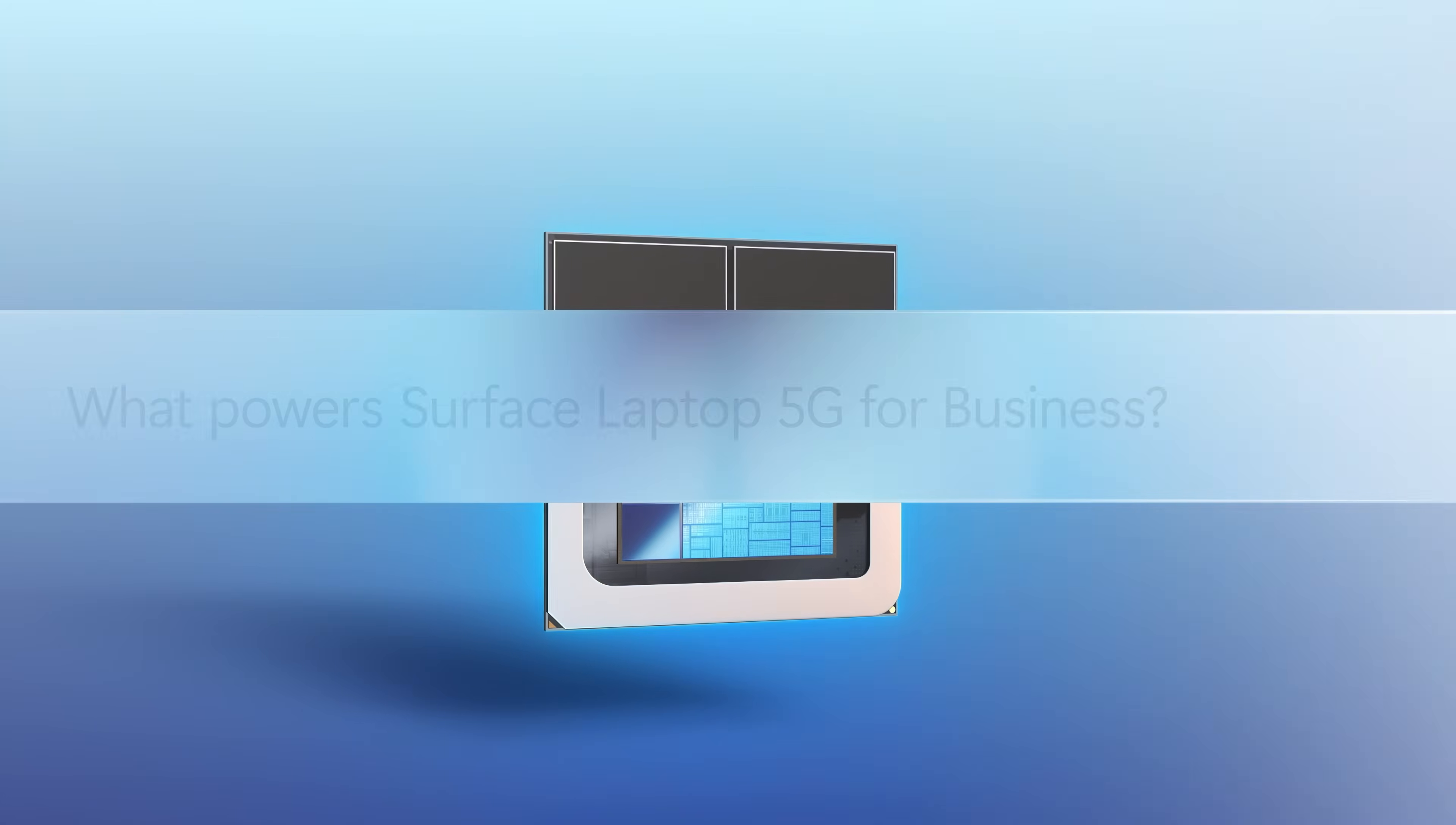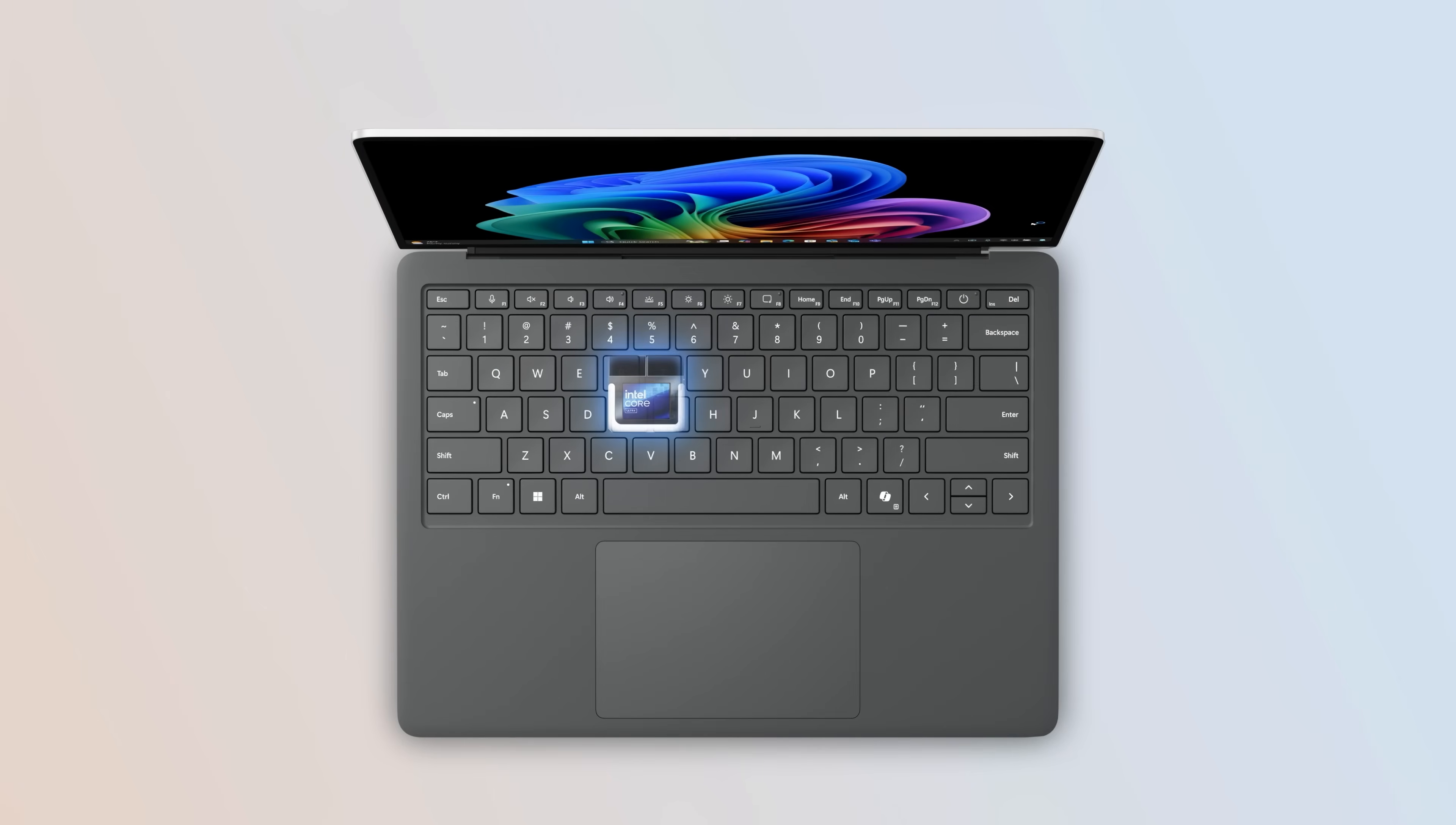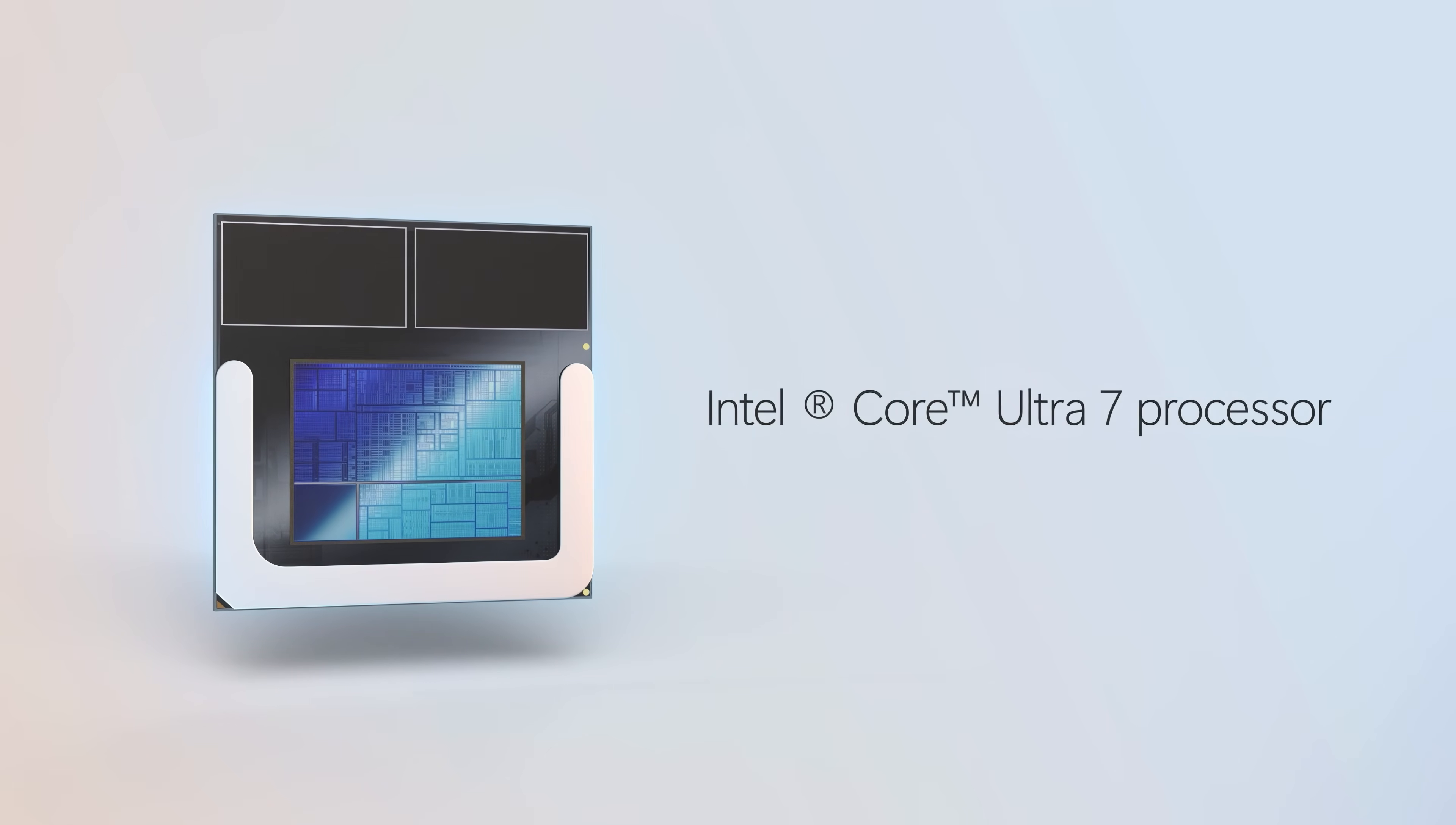Let's move on to what powers the Surface Laptop 5G for business. This is the first Surface Copilot Plus PC to support Intel with 5G, and it comes with the choice of Intel Core Ultra 5 and 7 processors.